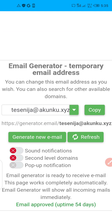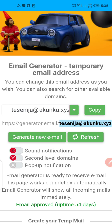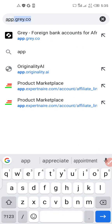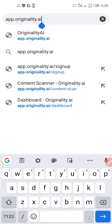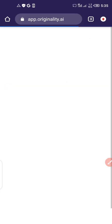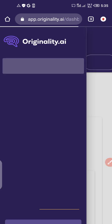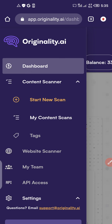It's a fresh email address — just follow everything I'm doing step by step. Click on copy. I've copied this particular email address. Now open a new tab and search for app.originality.ai. The email I just generated is what I'm going to use to sign up.